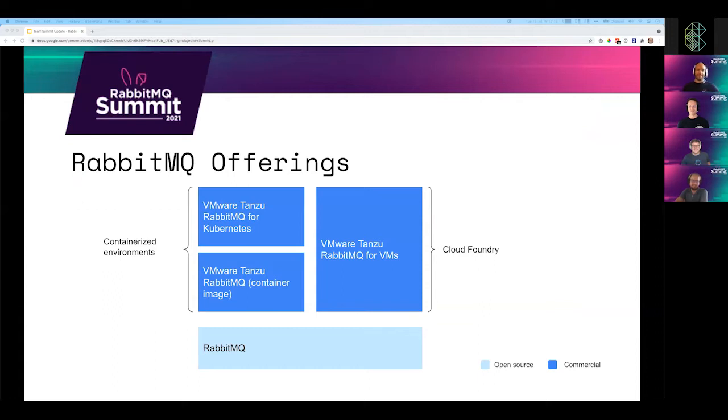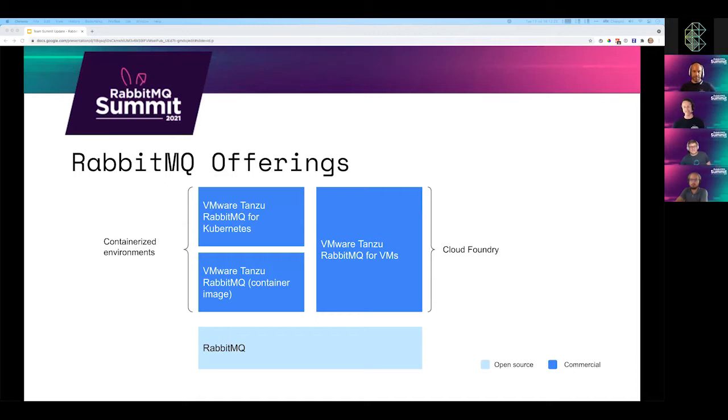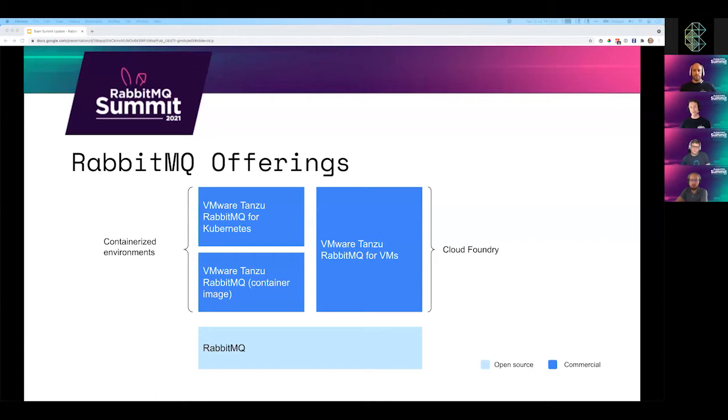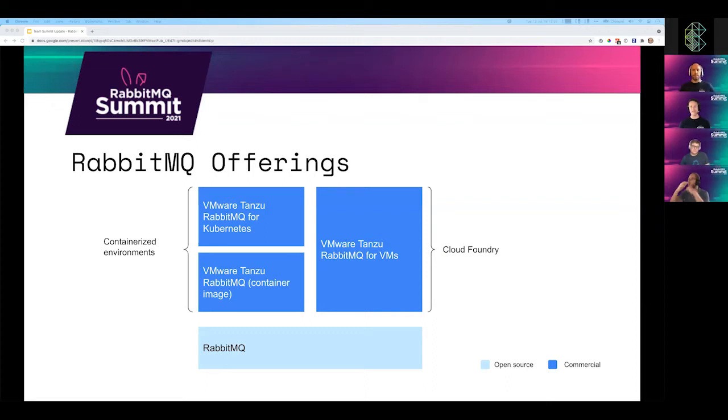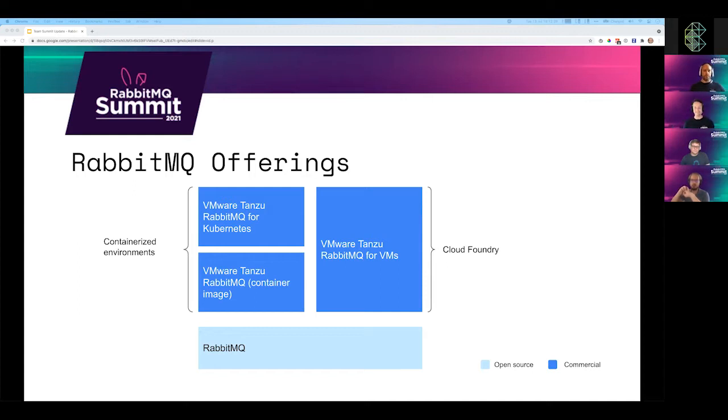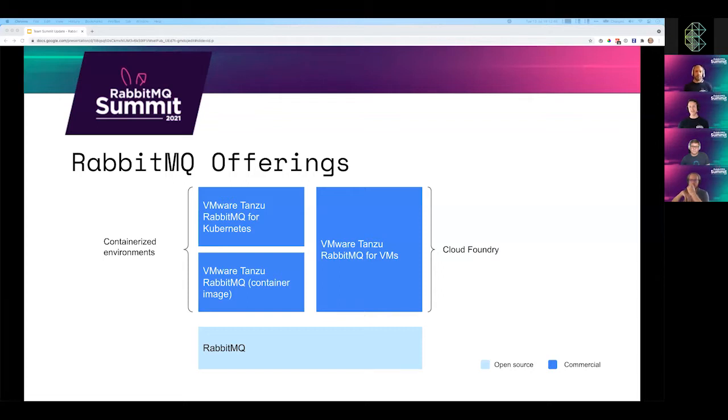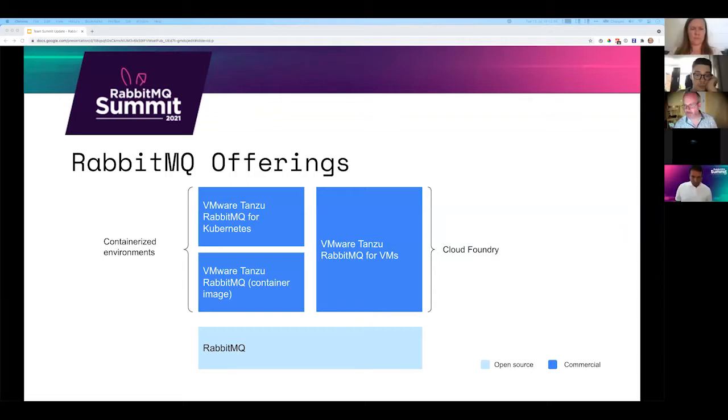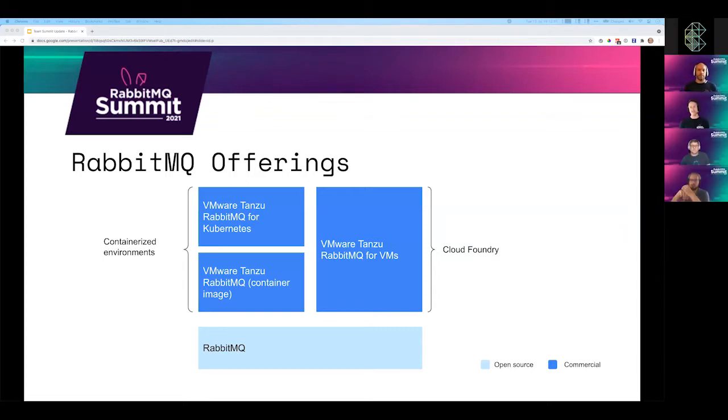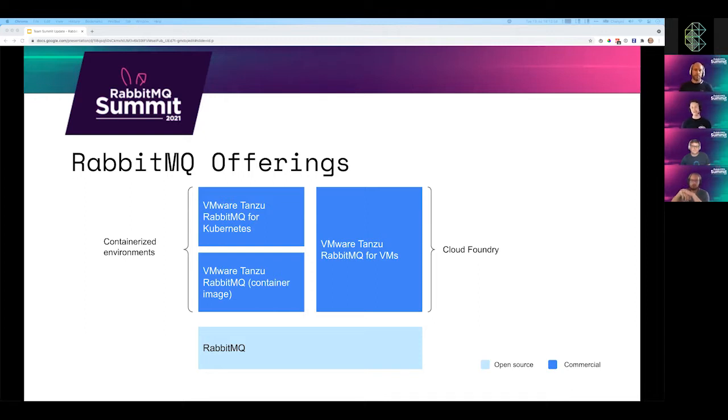So without further ado, I wanted to cover off the lay of the land as we see it today because one major announcement we have made in the last year was the GA of both the Tanzu RabbitMQ for Kubernetes offering and the Tanzu RabbitMQ container image. These offerings are designed to be used in tandem.